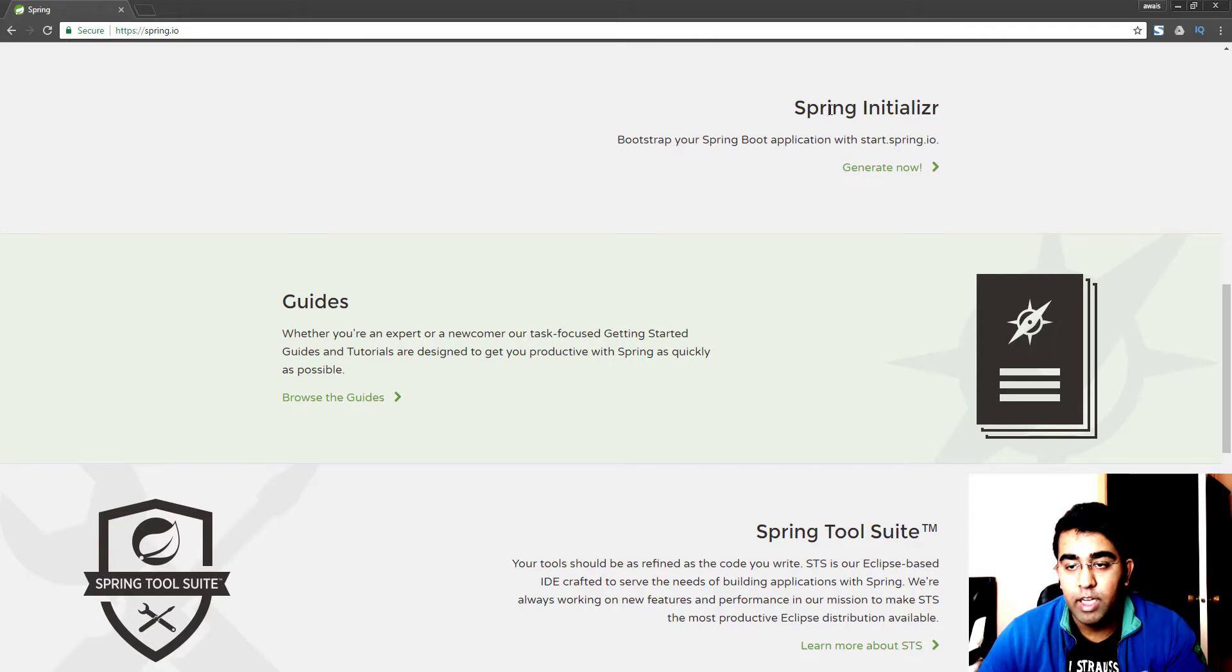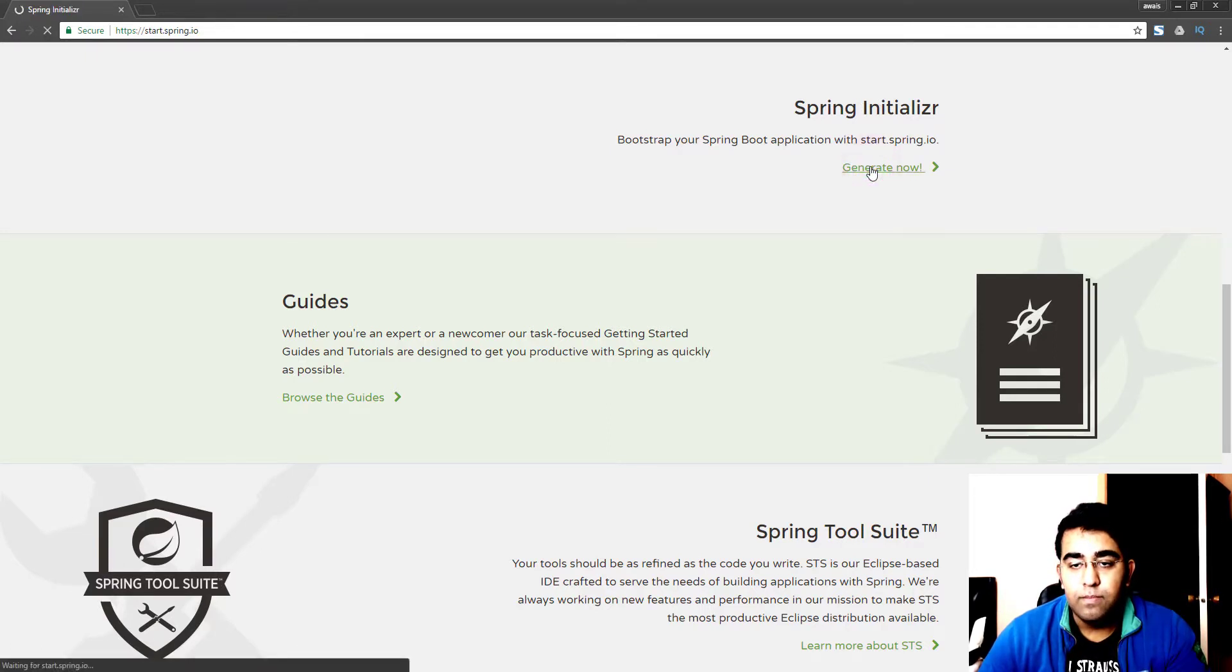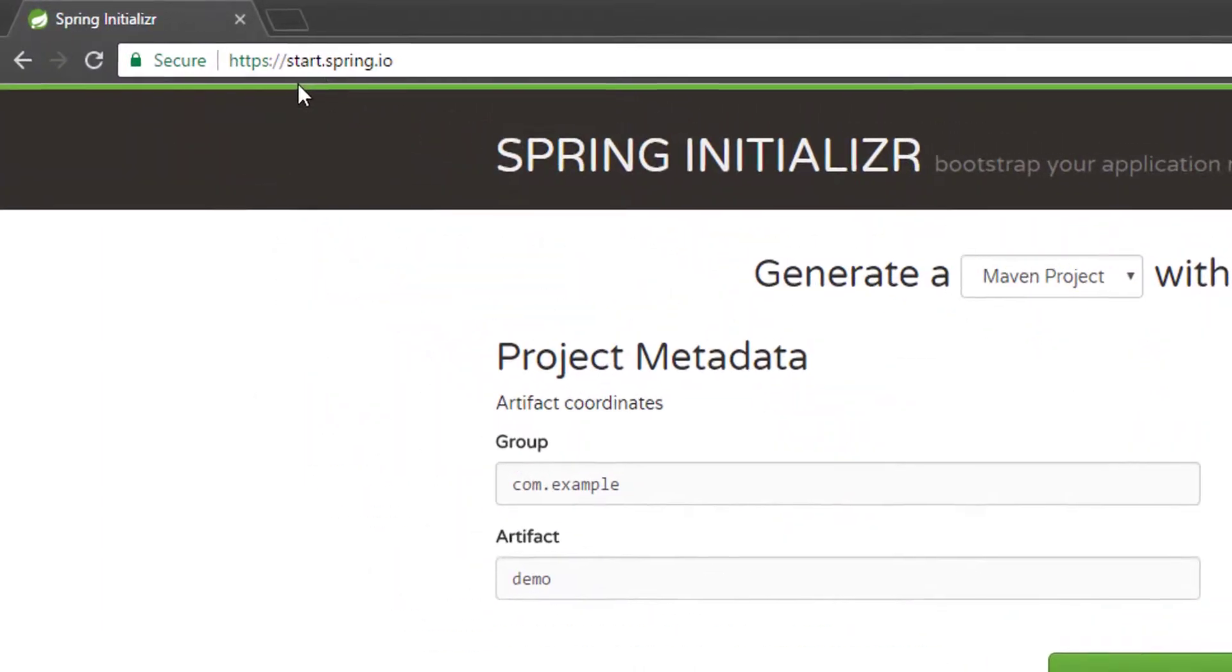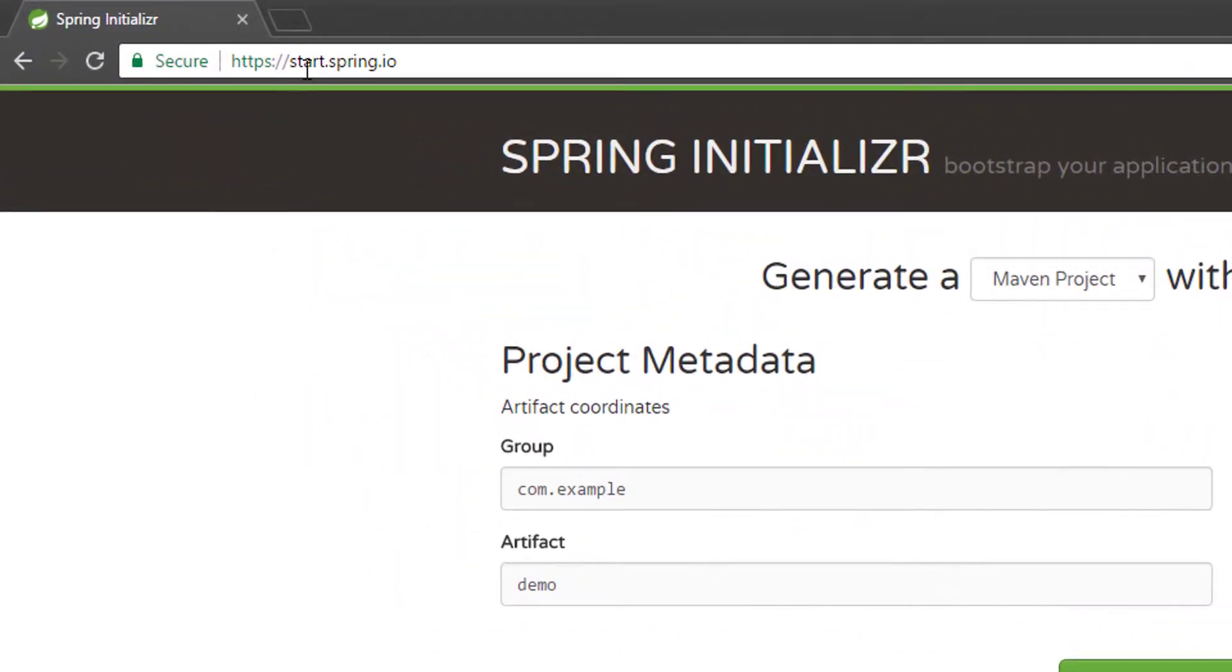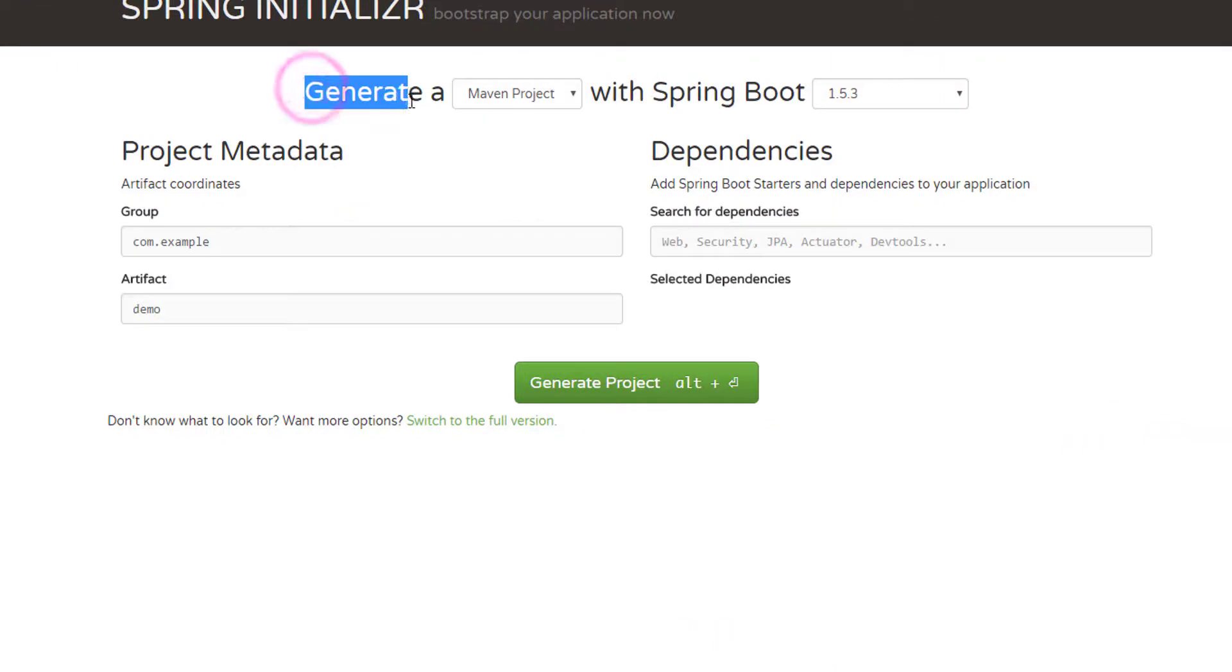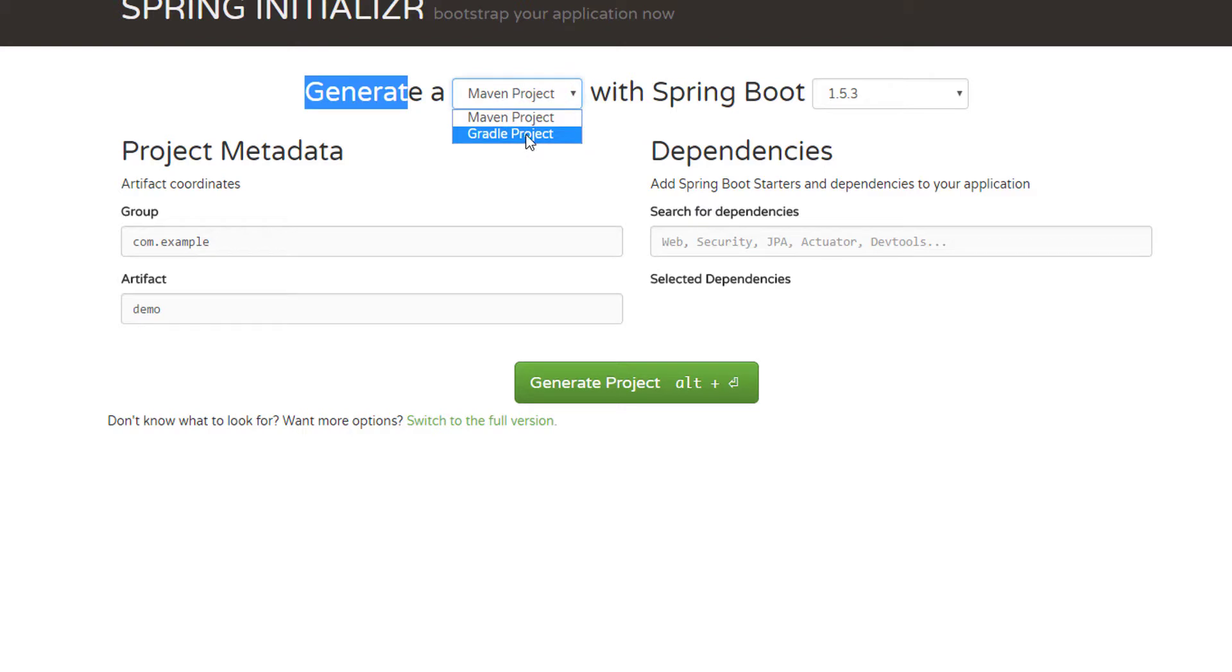Now with the Spring Initializer you can really automate your process of creating a project. Let's click on generate now and we'll get to this page. The link for that page is start.spring.io.